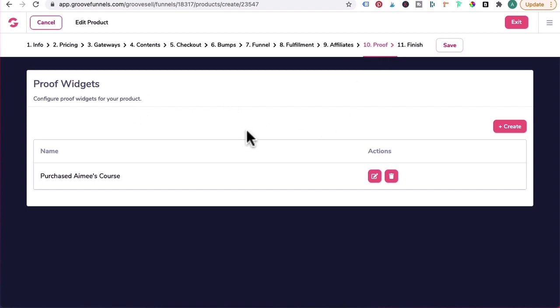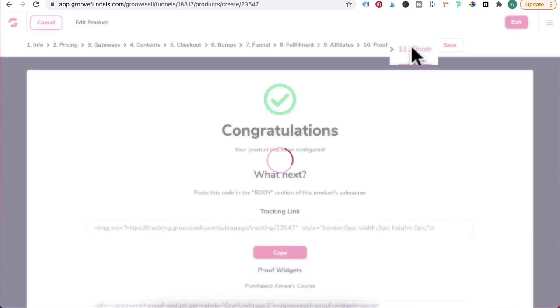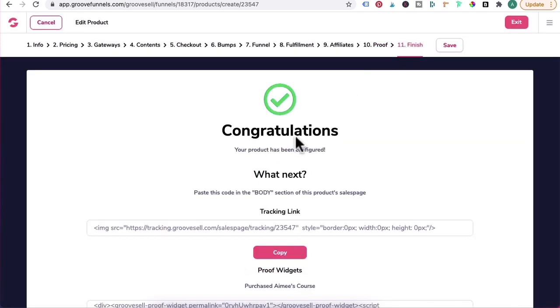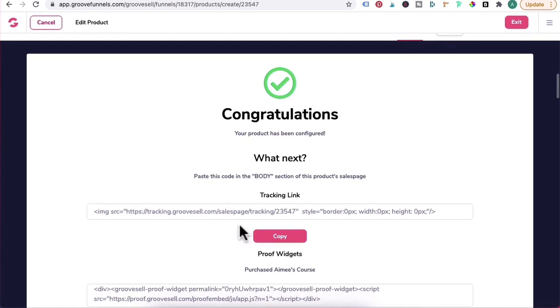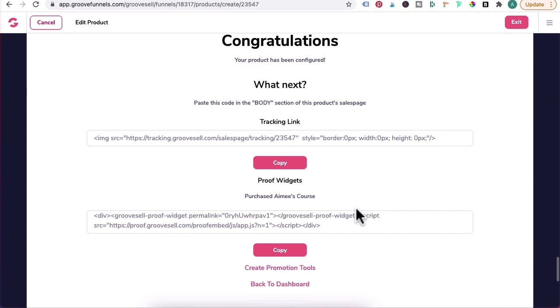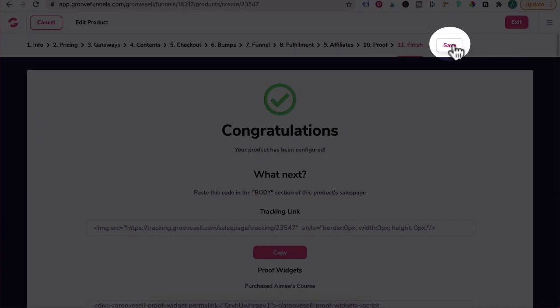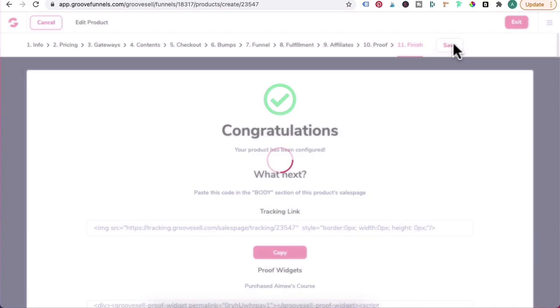Ten, Proof. You can add a proof widget to show that someone has signed up to your free course by clicking Create. And I'm not going to go through this because that was covered in previous tutorials. And right now you've got 11, Finish, and you can choose to add the tracking link and the proof widget on your landing page or sales page. So what we're going to do is click Save.